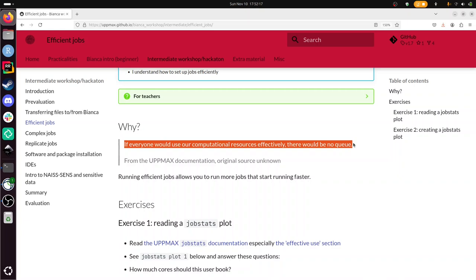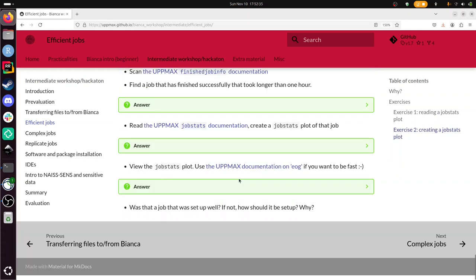Let's take a look at the exercise. We have exercise 1, reading a job stats plot. We are going to scroll through it first. We see some plots there, we are probably going to talk about them. And exercise 2, creating a job stats plot. So that's where we are going to create a plot like that ourselves.